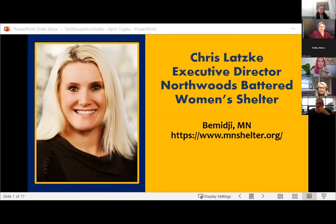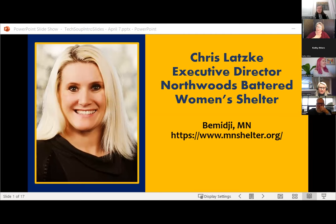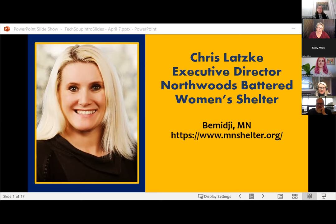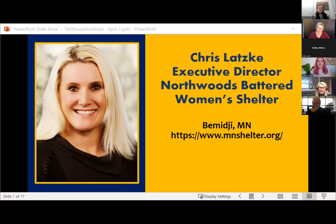It is my pleasure to introduce Chris Latsky, executive director of the Northwoods Battered Women's Shelter, located in Bemidji, Minnesota. Chris has worked in the human services field for 22 years. In November 2021 she took over as the new executive director. She has a BA in political science and mass comm and pre-law from Bemidji State University and is completing her master's in public administration. She has social service experience in group home operations and statewide compliance training, with a strong focus on team building, person-centered thinking, and a passion for supporting victims and survivors of domestic violence.